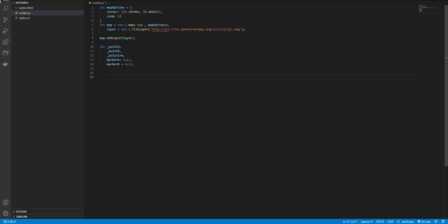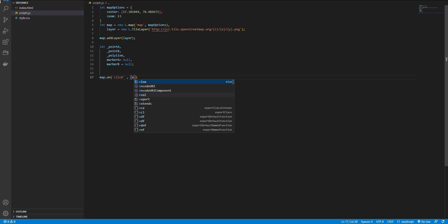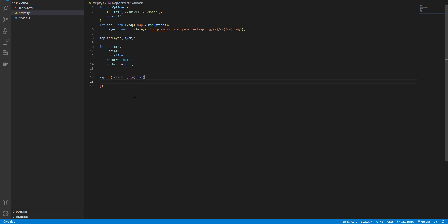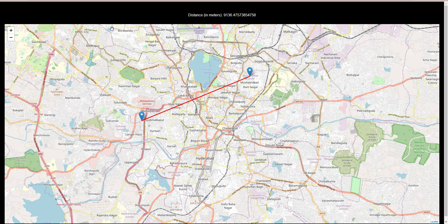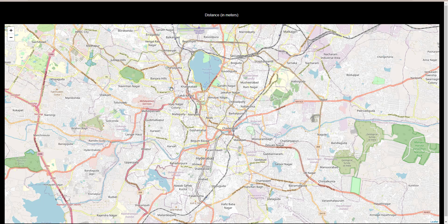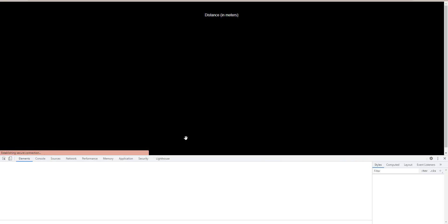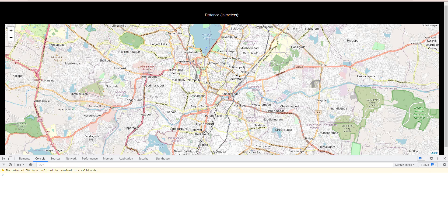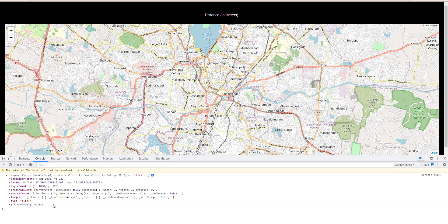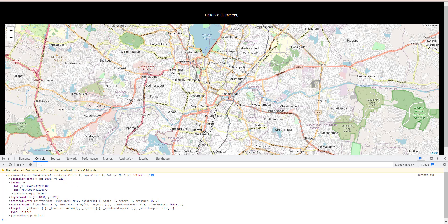We should listen for the user click event, so map.on click, and then call a function. Let's see what we have in our event listener. Here we have an object that gives us useful information. But for this tutorial we need this property, the latitude and longitude.